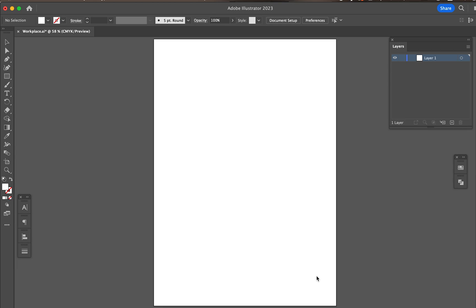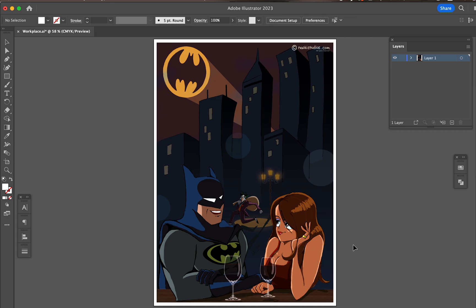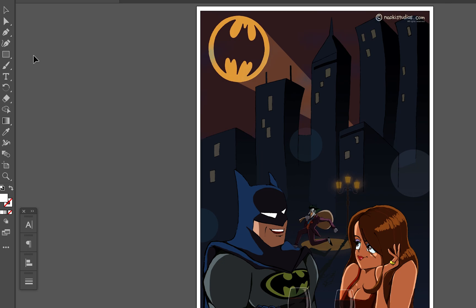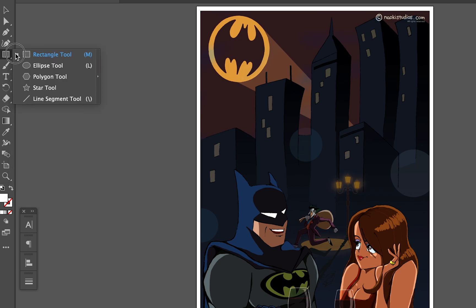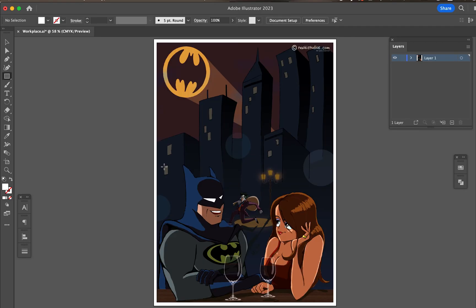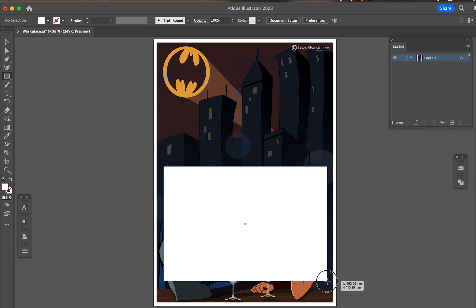Let's open Illustrator and place the image you have. Create any shape you like to display the image inside, and make sure it is on the top of the image. I'll go to the sidebar and get a shape from the shape tool — I'll get the rectangle tool this time. Don't worry about the color, it doesn't really matter here.